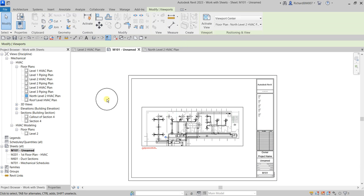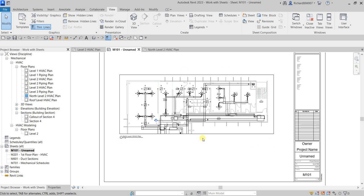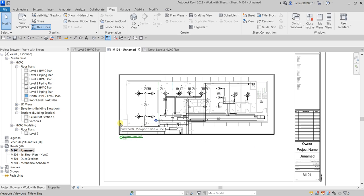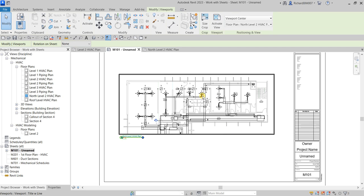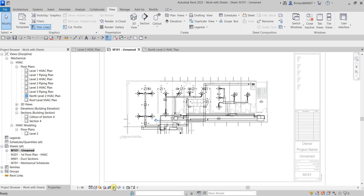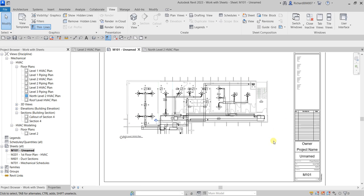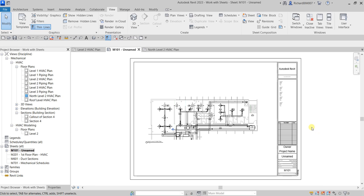Now I want to hide the crop region boundary. To do that, select the viewport, double-click to activate it, then click 'Hide Crop Region.' The boundary is now hidden. Right-click and deactivate the view to go back to the sheet view.